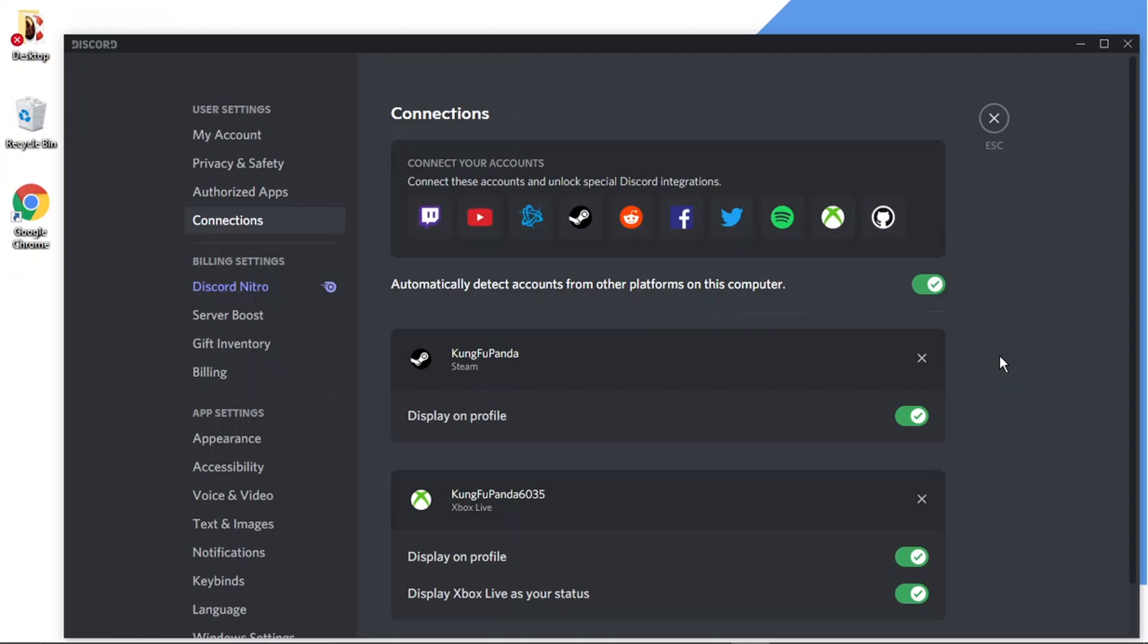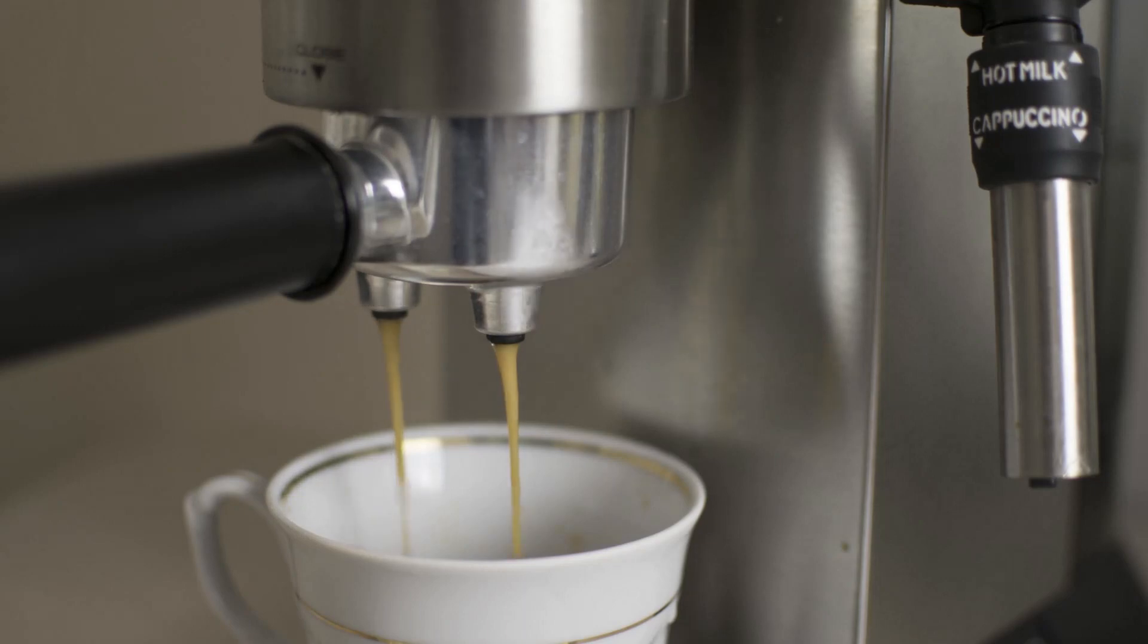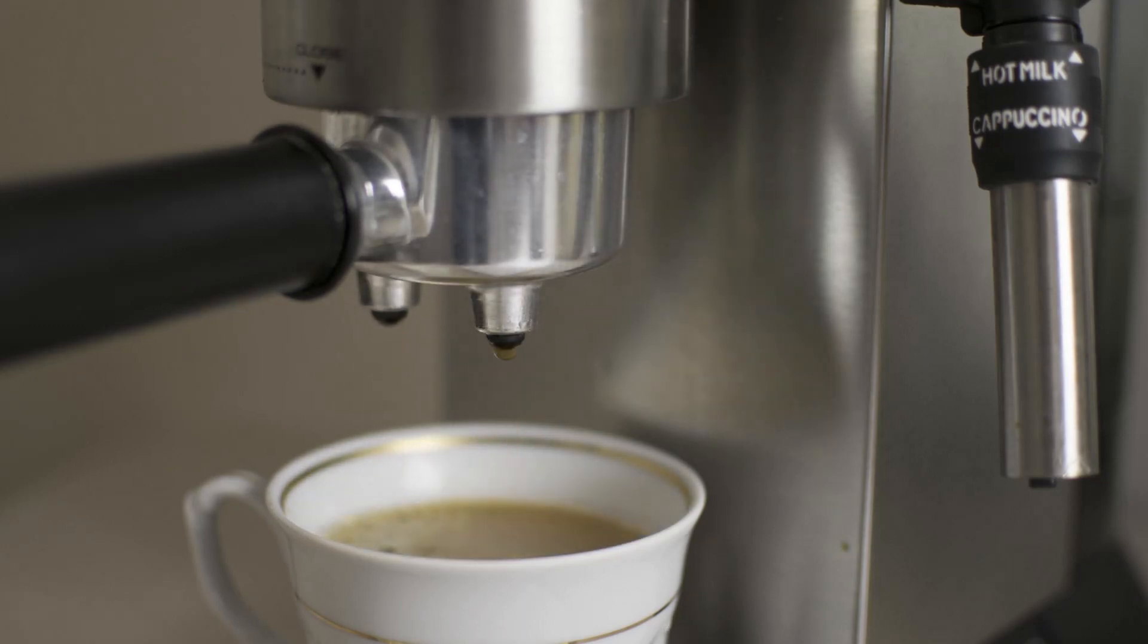And if you do want to help support the Digital Tutor channel, there is a link in the video description down below. And if you go ahead and give that a click, you'll be able to buy the team here a cup of coffee.